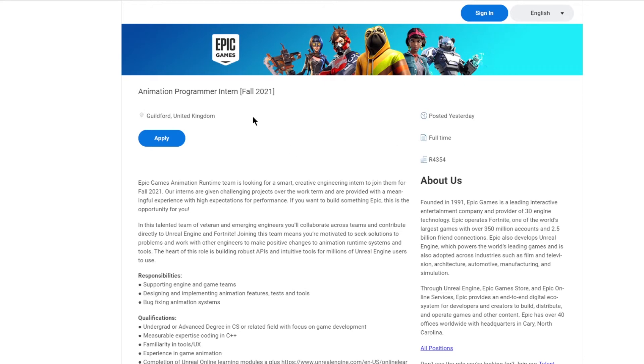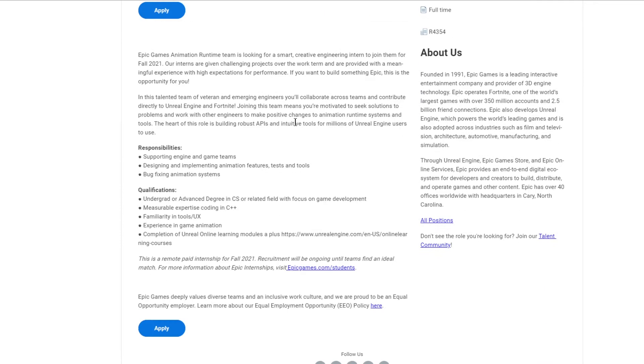Hey folks, Epic Games is hiring for an Animation Programmer Intern position for Fall 2021. This will be a full-time internship, mostly on a remote basis.